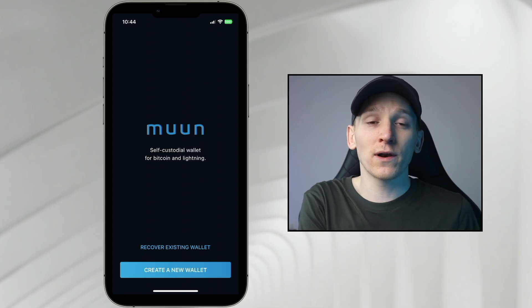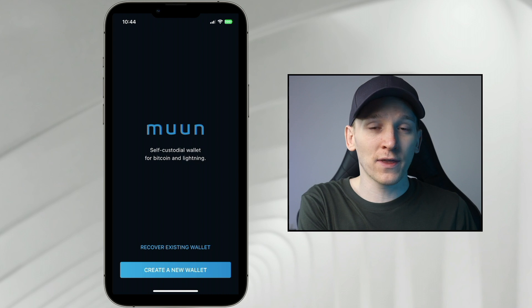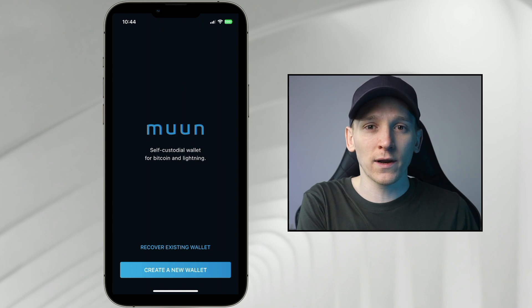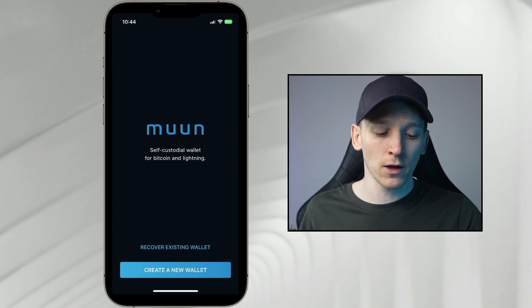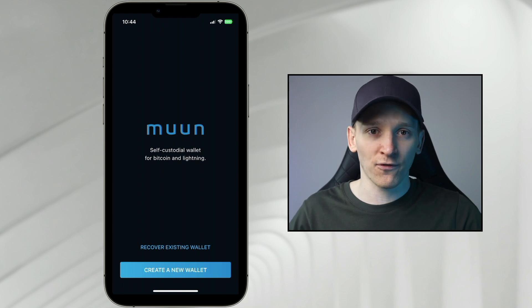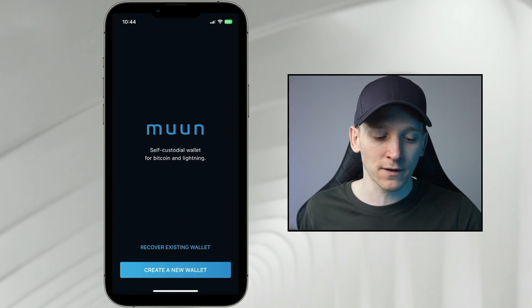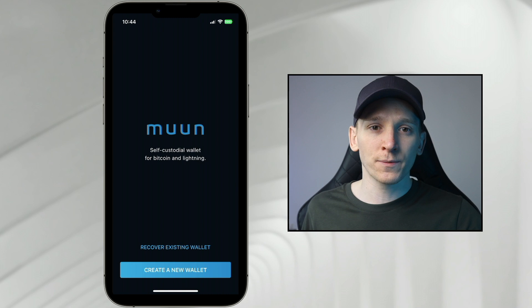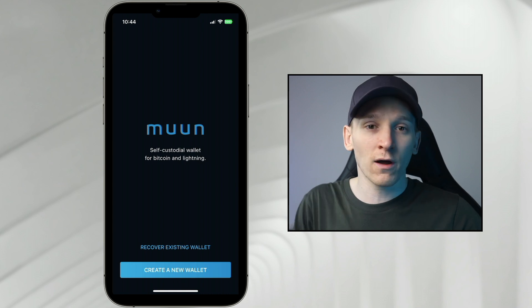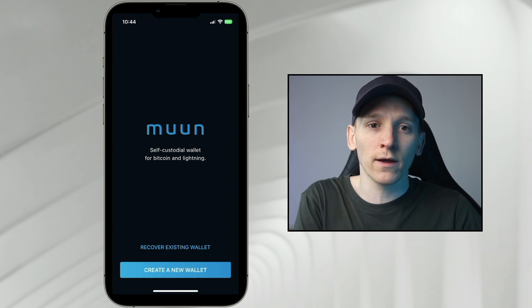Go and download Moon Wallet from your app store. I'll leave the Moon Wallet official website in the description so that will have the official links to the app downloads. Just make sure you're not downloading any fake applications. Once you open Moon Wallet from your app store, you have two options: recover an existing wallet or create a new wallet.